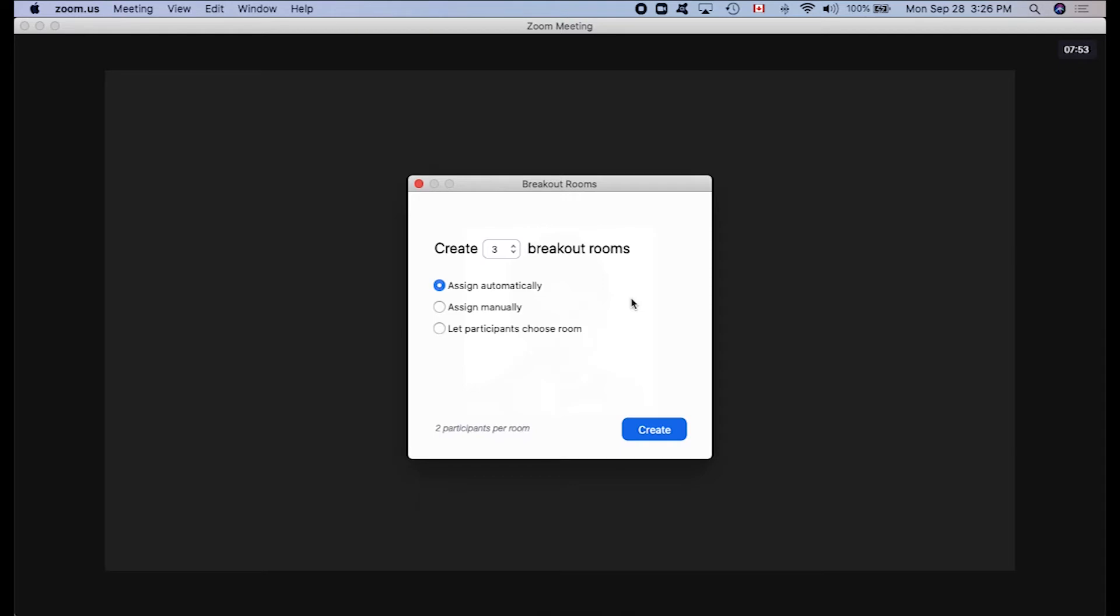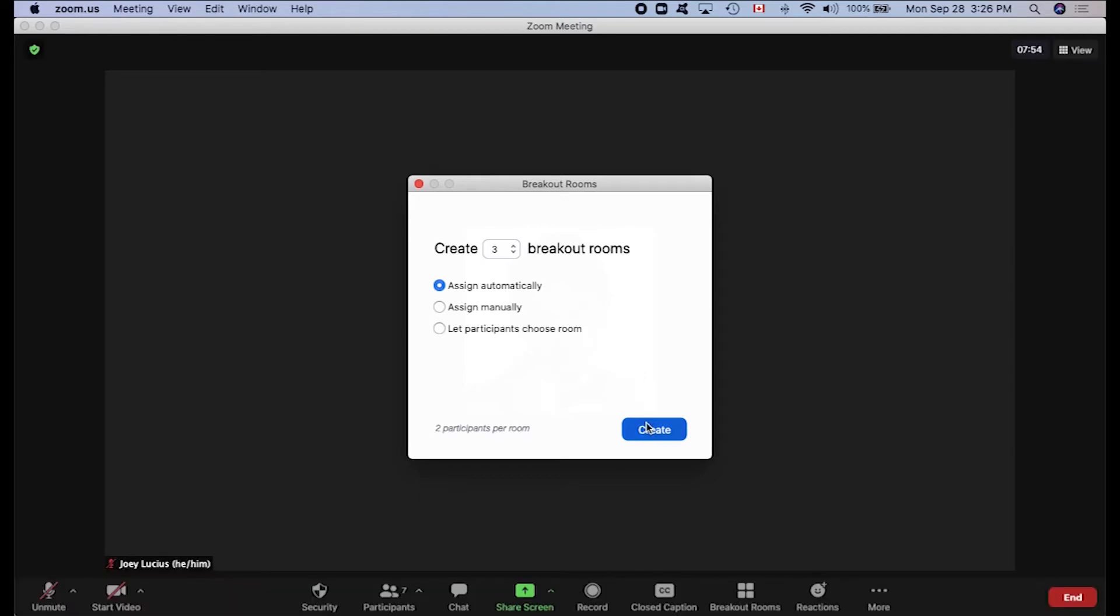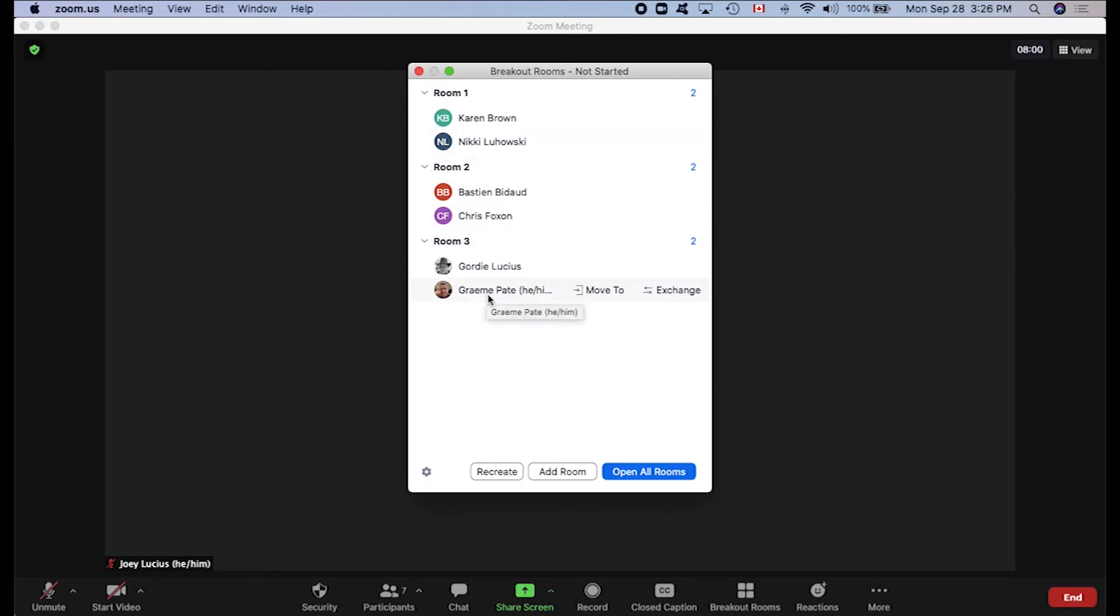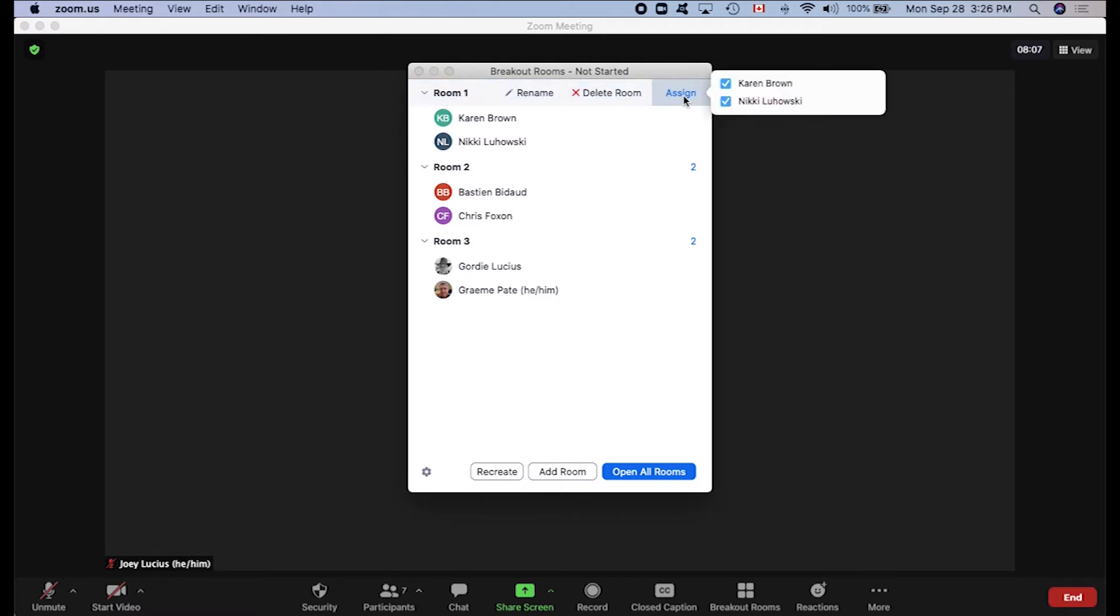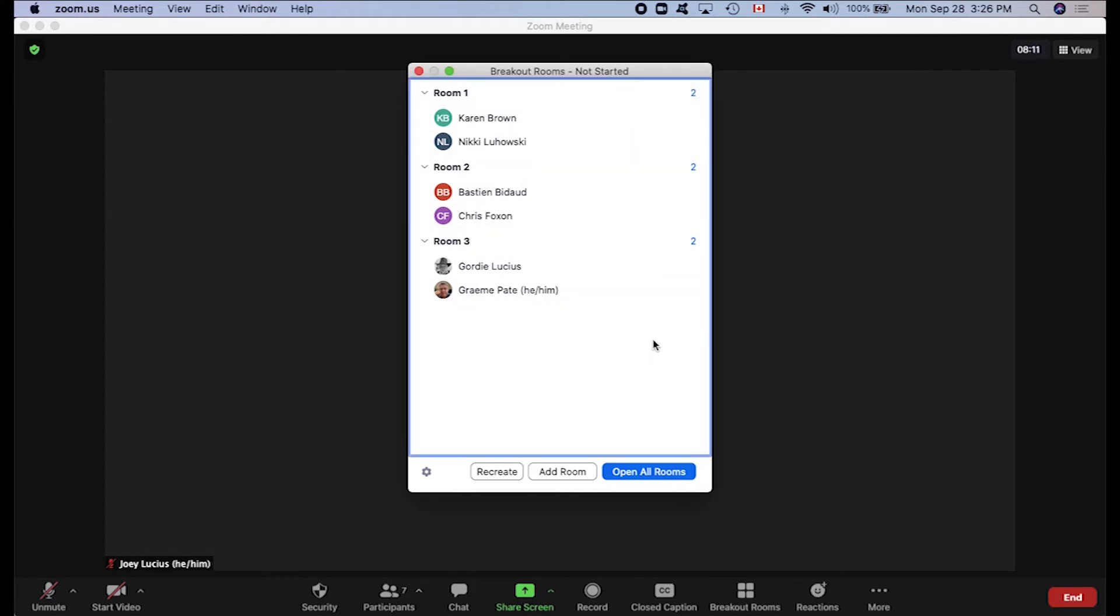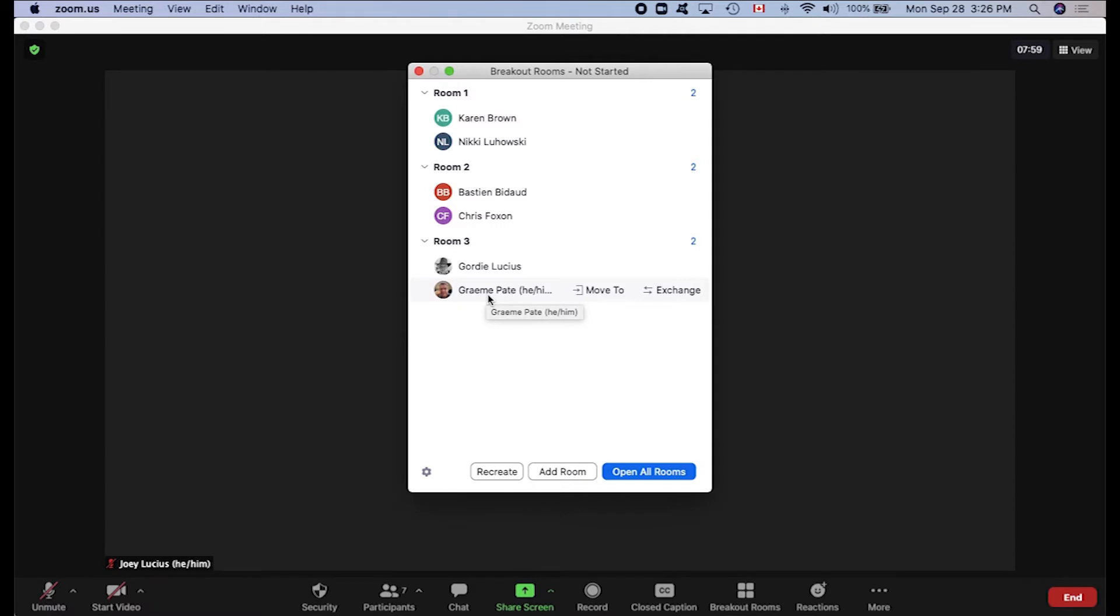Once you create the breakout room, you'll see this window, which shows all the rooms and the participants in each room. This window also provides us with some additional options. Hovering over room, we can rename that room, delete it, or reassign people to different rooms. And this option at the bottom of the window allows us to add more rooms. Once students have been assigned to a room, you can move them around by hovering over the participant and selecting either move to or exchange, at which point you would either move an individual to another room or you would exchange students between rooms.